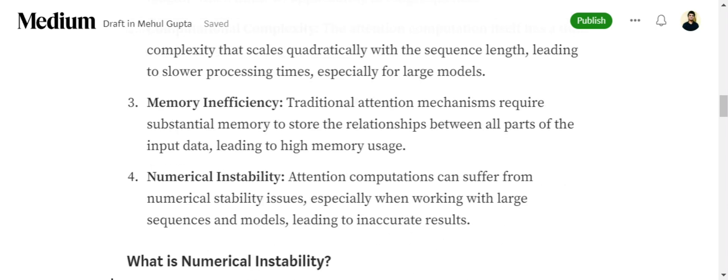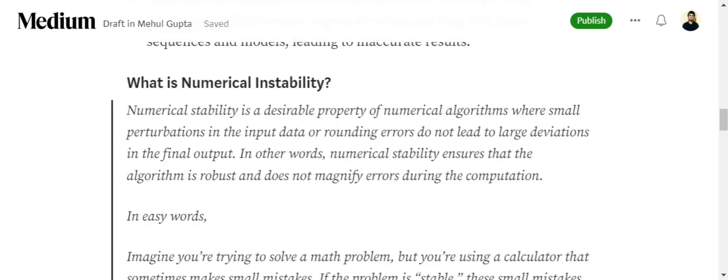One more issue is it becomes numerically unstable as well. Now what is that? Basically, numerical stability is a property of an algorithm where small errors in the input or rounding errors should not lead to big deviations in the final answer. An algorithm is called stable if minor errors in the starting of the calculation don't cause large deviations.